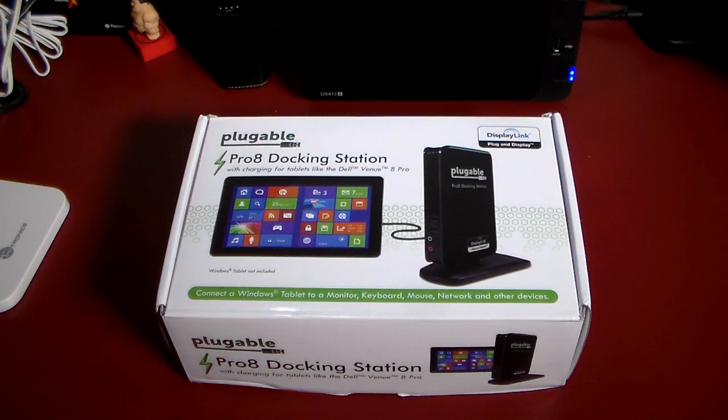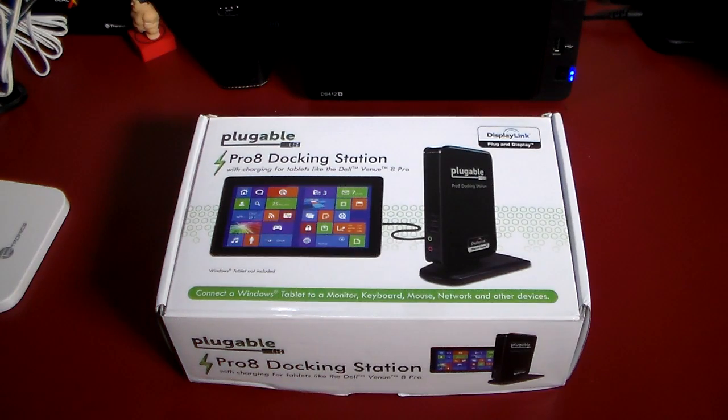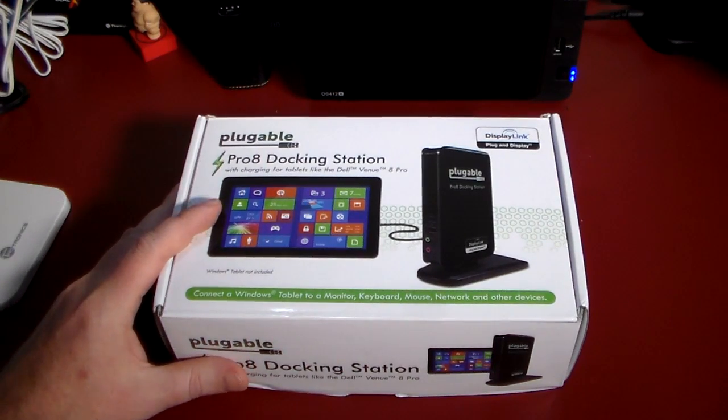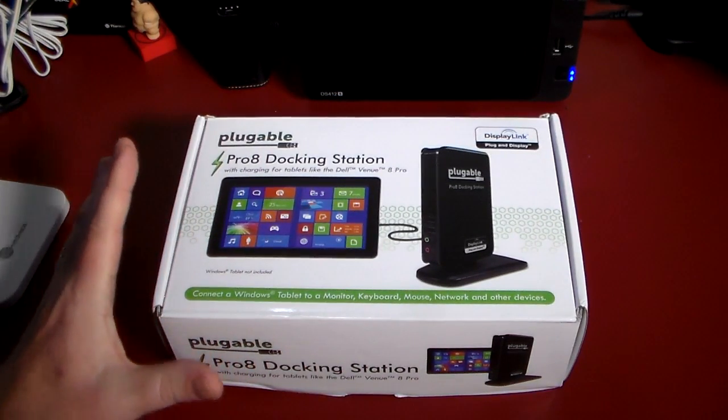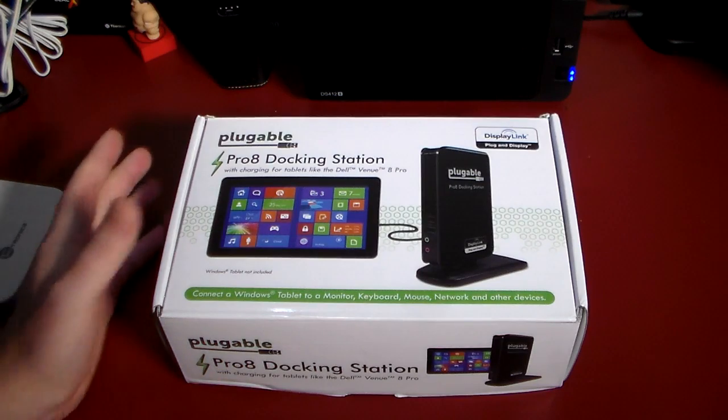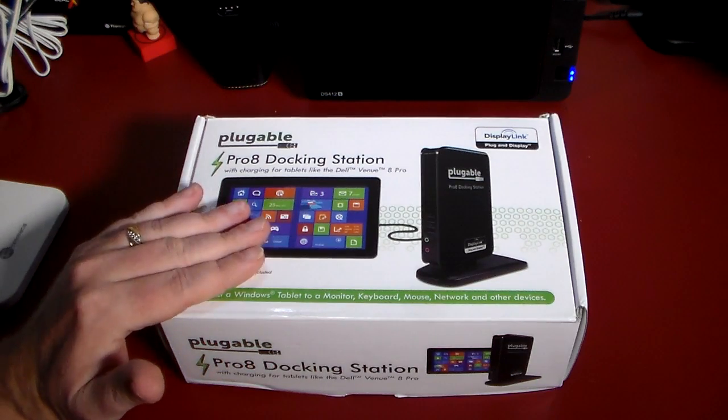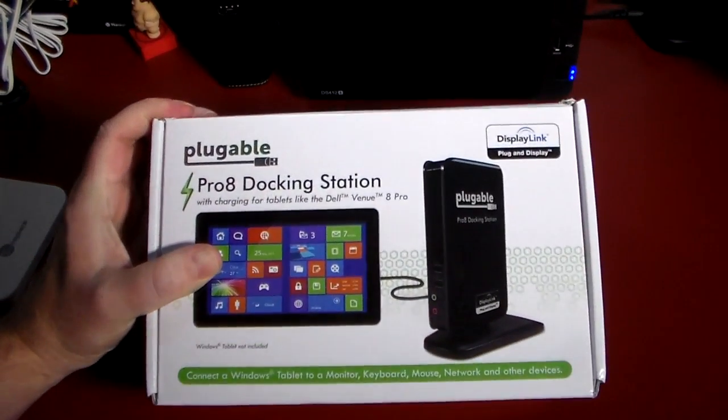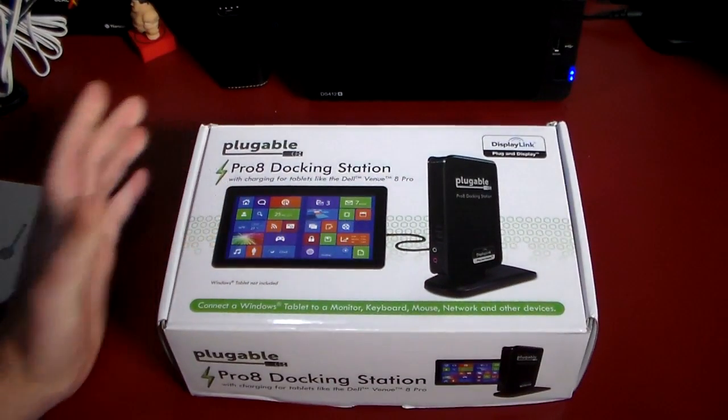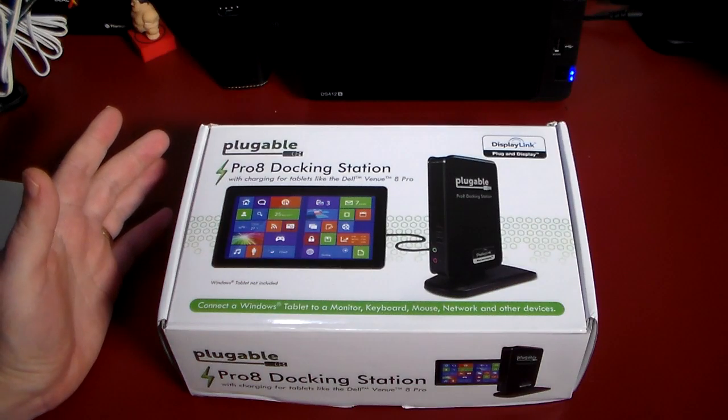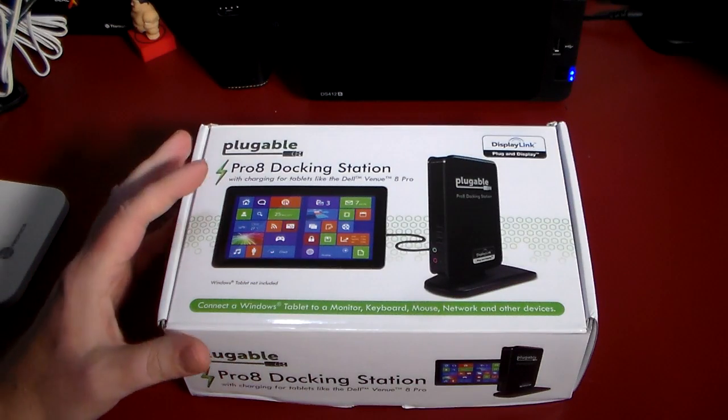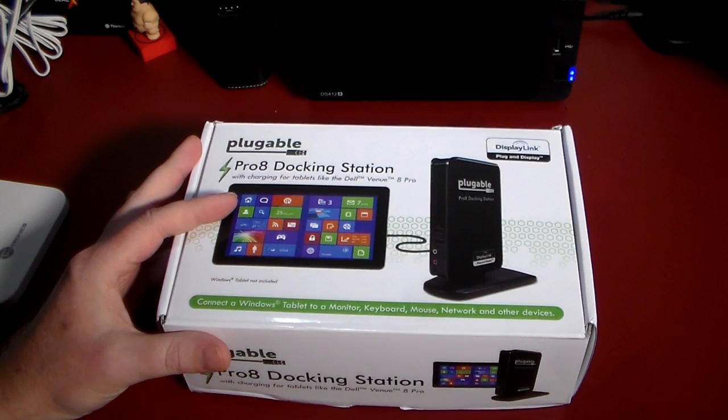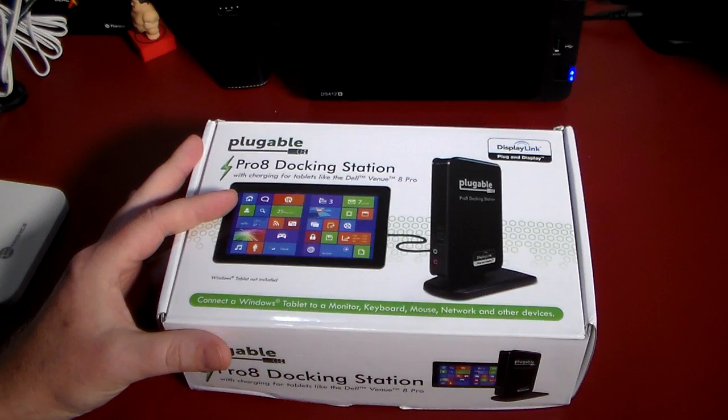Stay tuned, we're going to have an upcoming video demoing this with an HP Stream 7, and it makes some amazing improvements to tablets. Especially when this was produced and Kickstarted, it was being produced for the Dell Venue 8 Pro, which like a lot of these tablets, comes with a USB port that's used for OTG and charging.